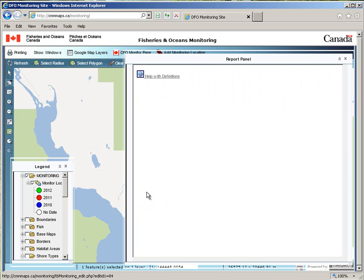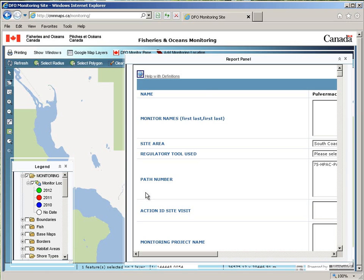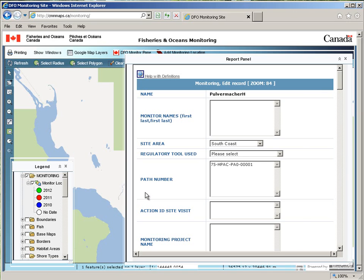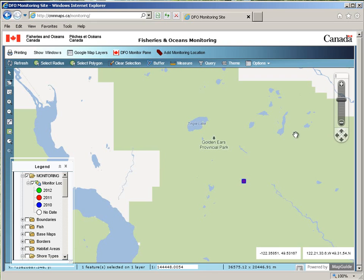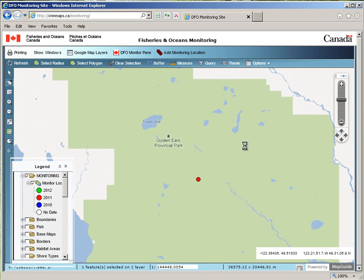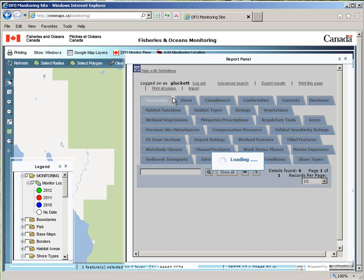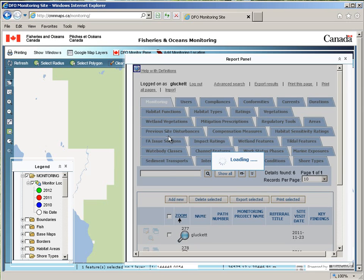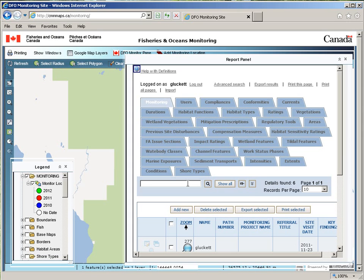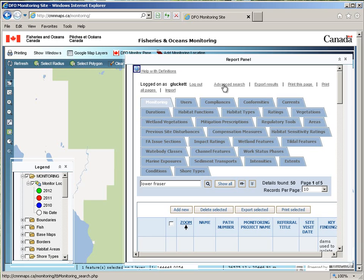To go back and edit that record, simply click the edit button in the list, and you can go back in and edit any of the data. When you click the DFO Monitor list, automatically only the records you've created will be shown, although you can search for any.